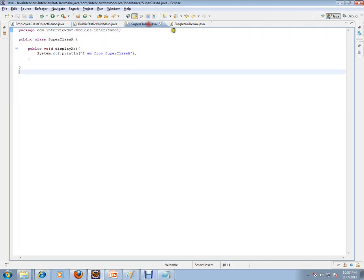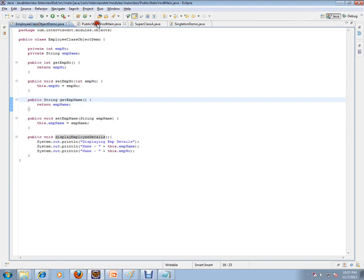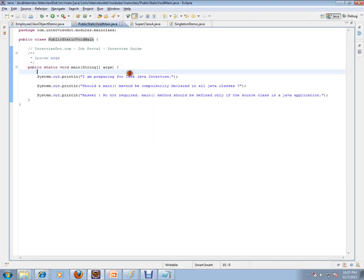In other classes, I don't need it. This is just to tell this is my starting class where I can start my application.